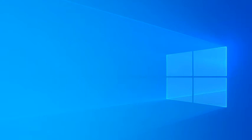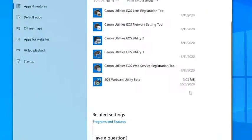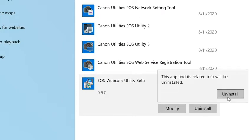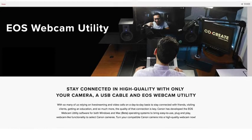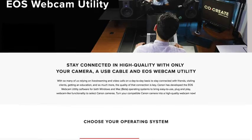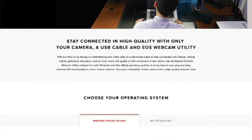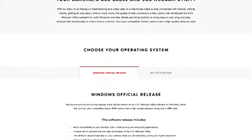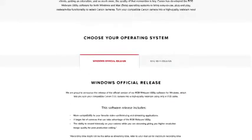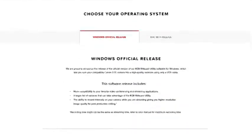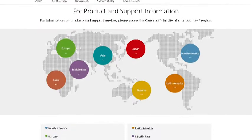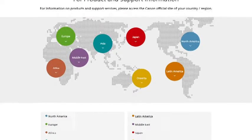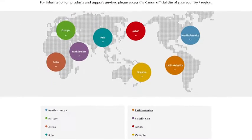Before we start, if you have the beta version of EOS webcam utility installed on your computer, be sure to uninstall it before proceeding. To begin, you will need to download the new software. Head over to our service and support page to download EOS webcam utility for Windows. The link to the page is provided in the description below. If you are based outside the United States, please visit the Canon support website for your local region.